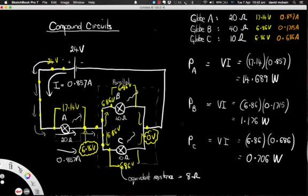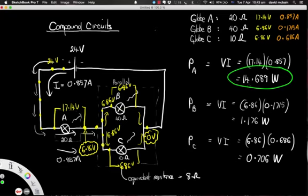So now we can clearly see the power ratings: globe A is approximately 14.7 watts — really bright; power at globe B is 1.176 watts — much fainter; and power at globe C is less than 5 watts but still much less than A. We've now used calculation to determine which of these globes is the brightest and the order of brightness.